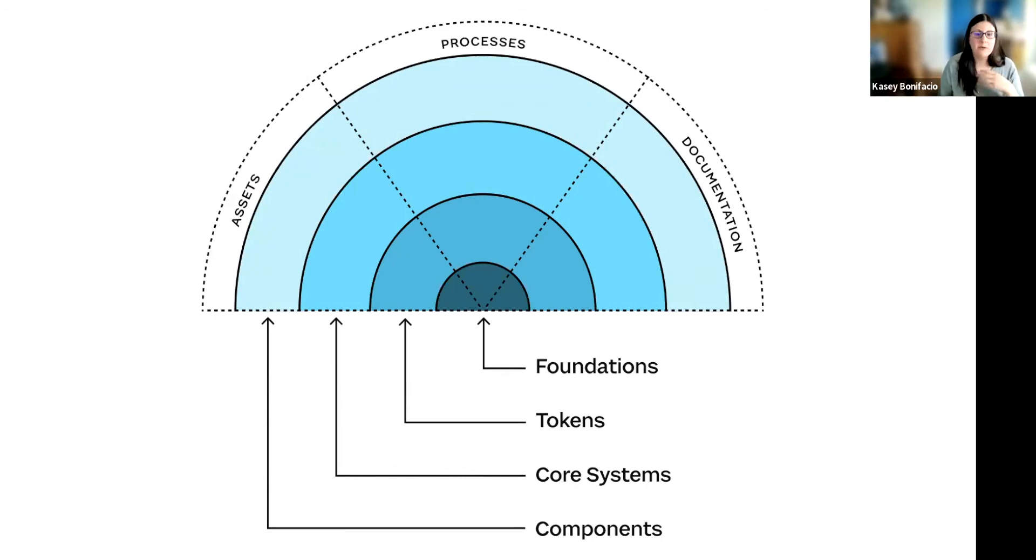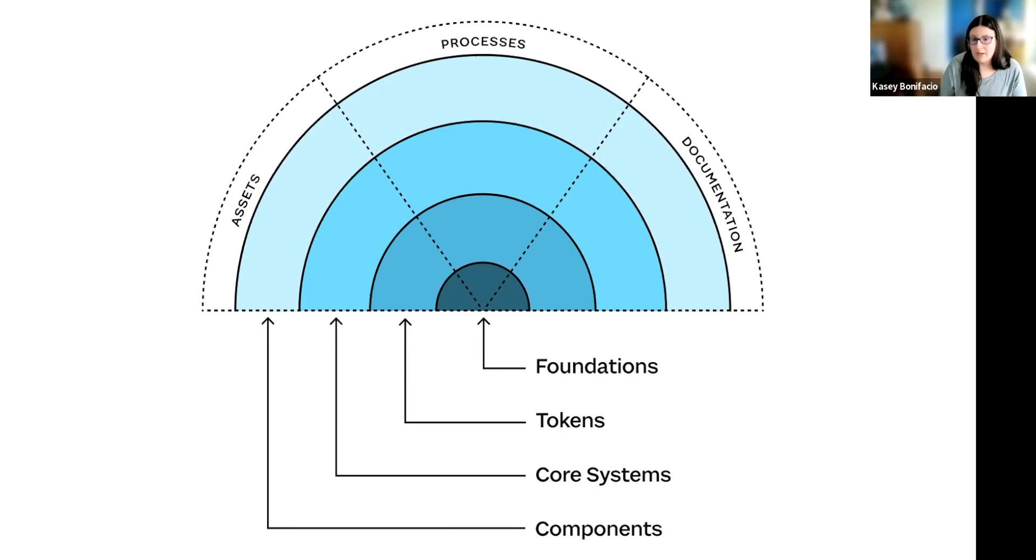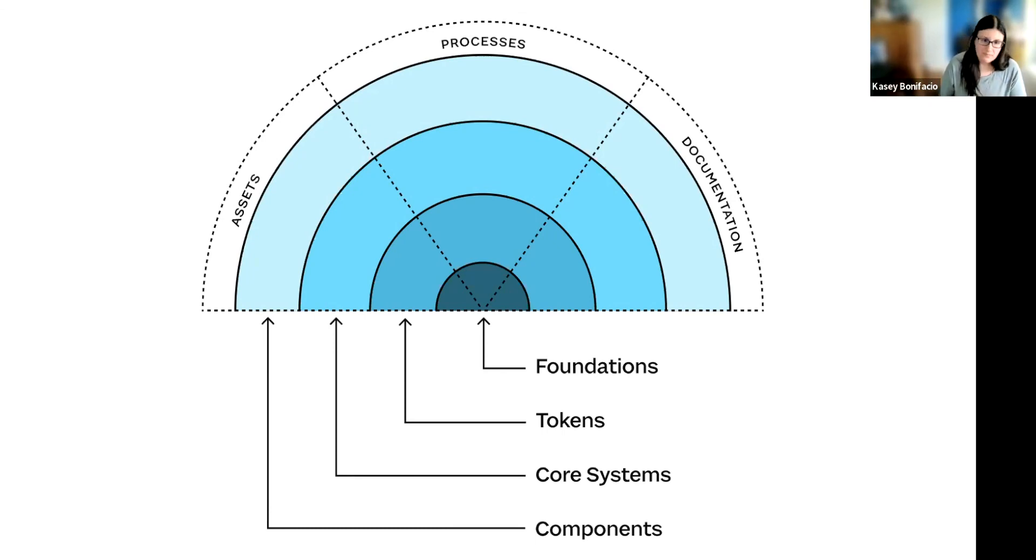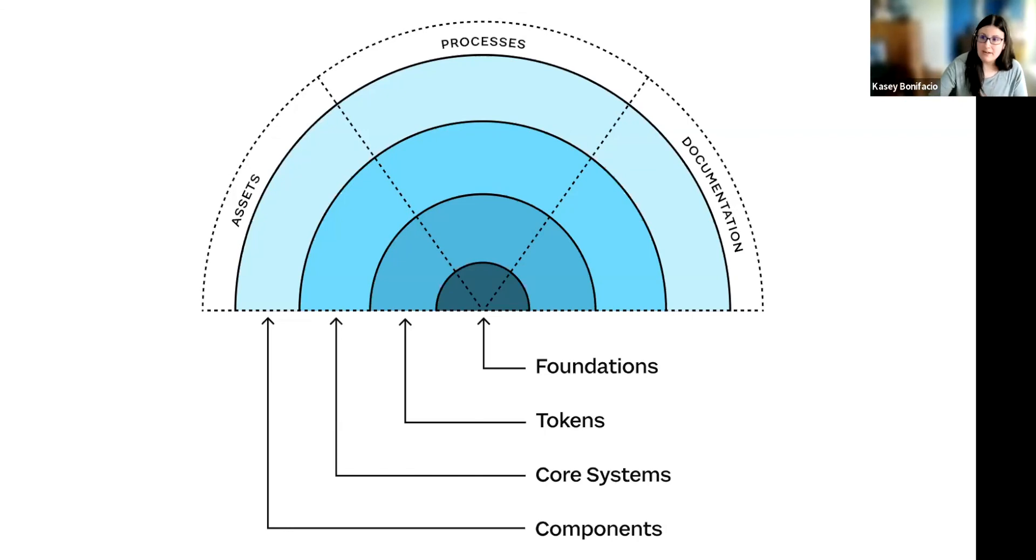If we were to build a button component, and later we decide to build out a color system with tokens, then we're going to have to go back and refactor that button as well as any other components that we might have built. And naturally, if you have more complex components, they're probably going to need a larger, more complex refactor.